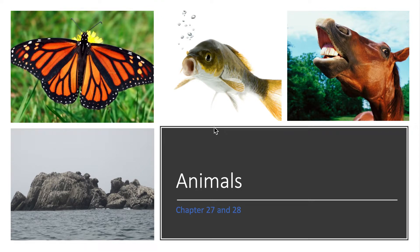Alright, welcome biology. We are now getting into probably the most interesting chapter — these next two chapters, chapters 27 and 28. We will be talking about animals and different systems and how some of these systems are related among the diversity of animals and the different phyla. Today we will be covering 27.1 and 27.2.